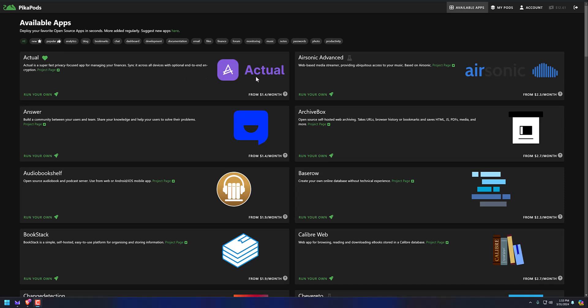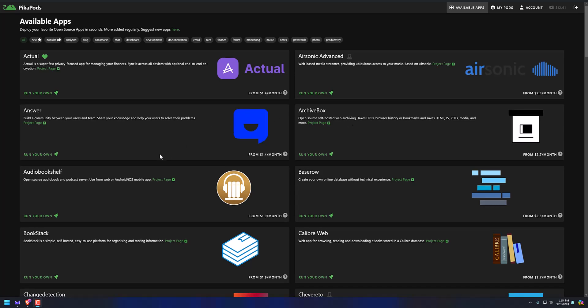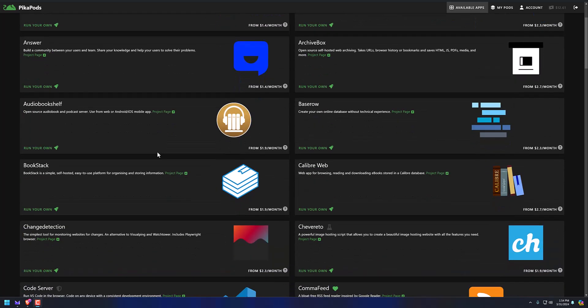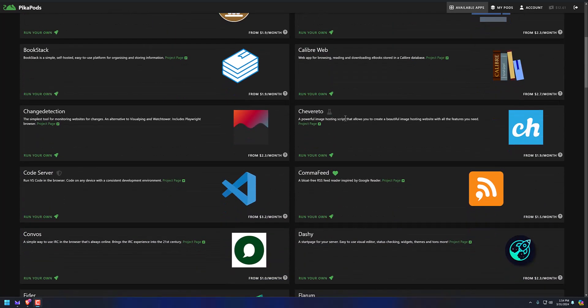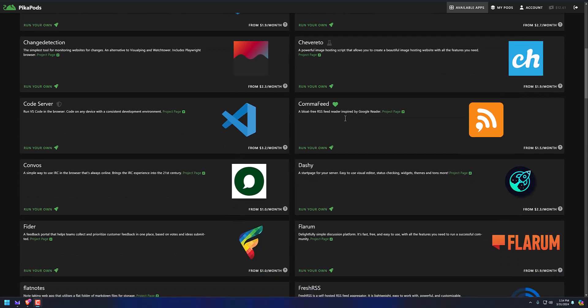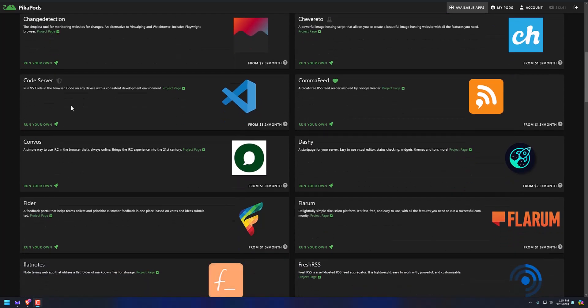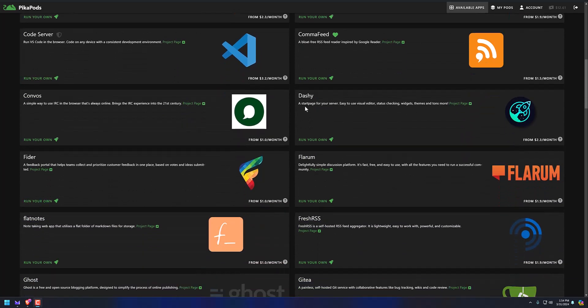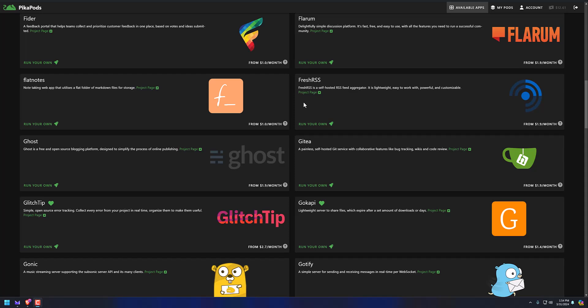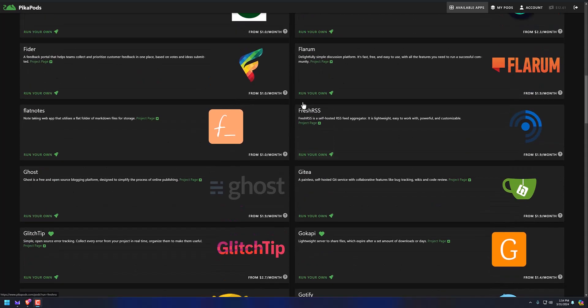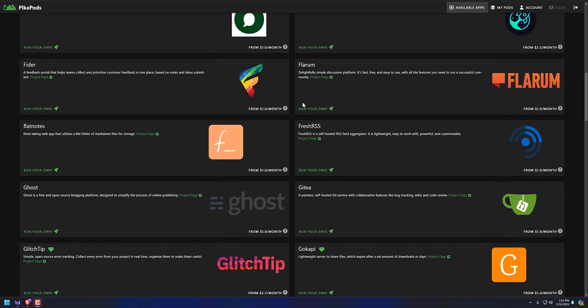You got things like finance management systems, archive box. This is something that lets you download the web kind of deal where you can archive a website in case you think it might go somewhere one day. It might get wiped out. You want to back it up, back that data up. You got audio bookshelf. You got base row. I mean, I can read through all these, but you got a VS code server that you can host in the browser. Obviously, you could look through here, and I guarantee you could find something that you'll like.